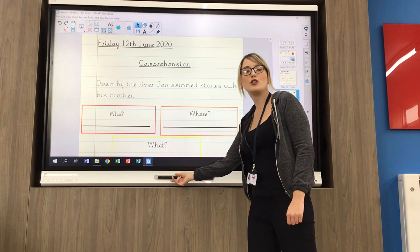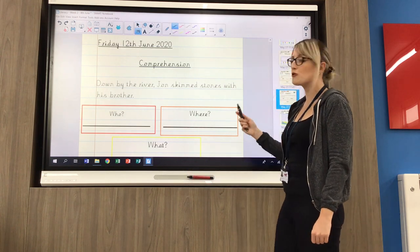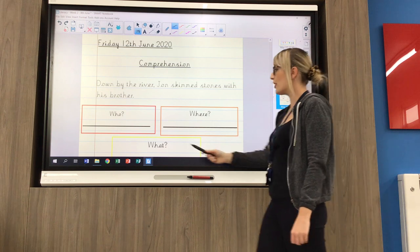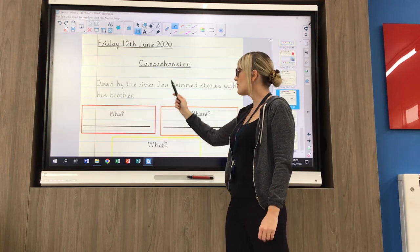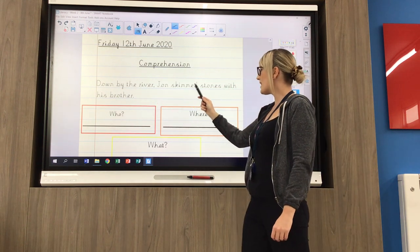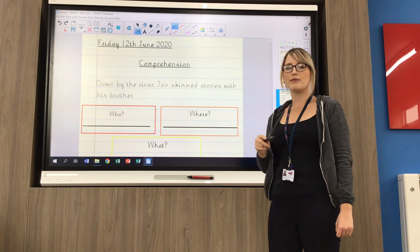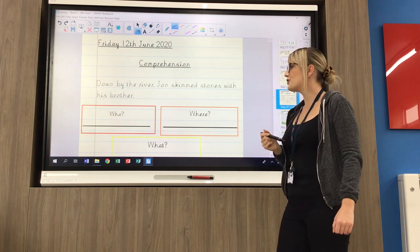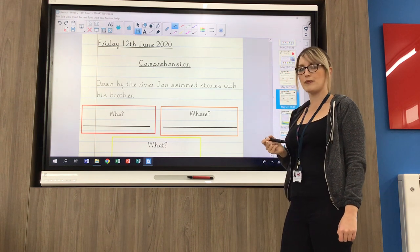So let's do one together. I'm going to read my sentence carefully first. So I've got: down by the river, John skims stones with his brother.